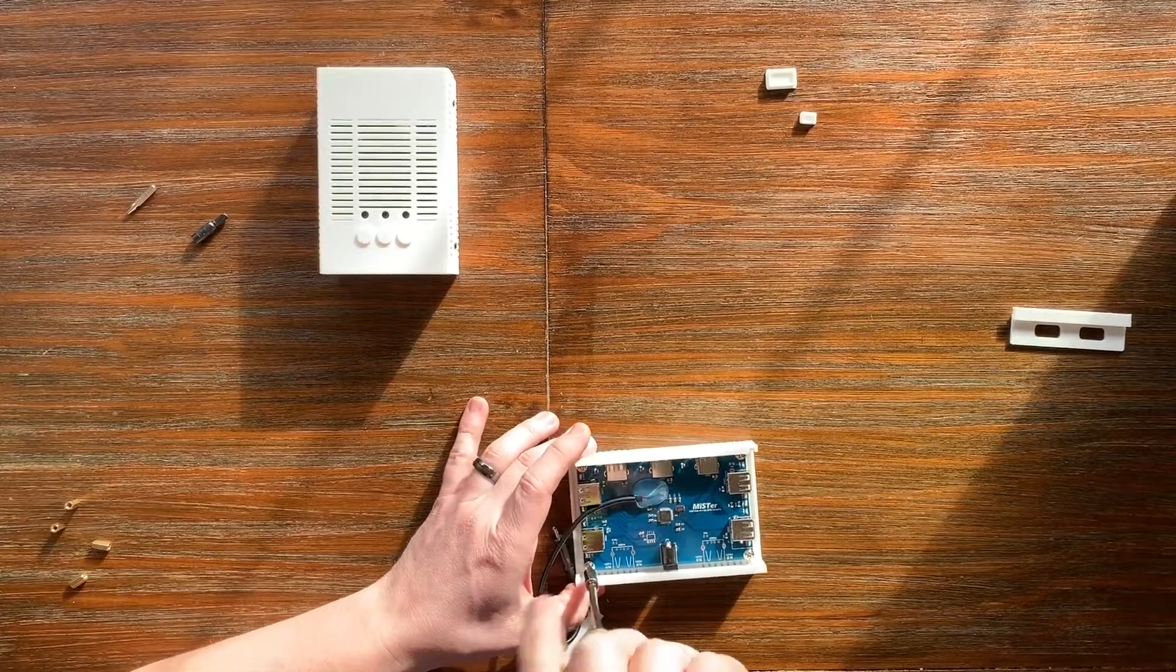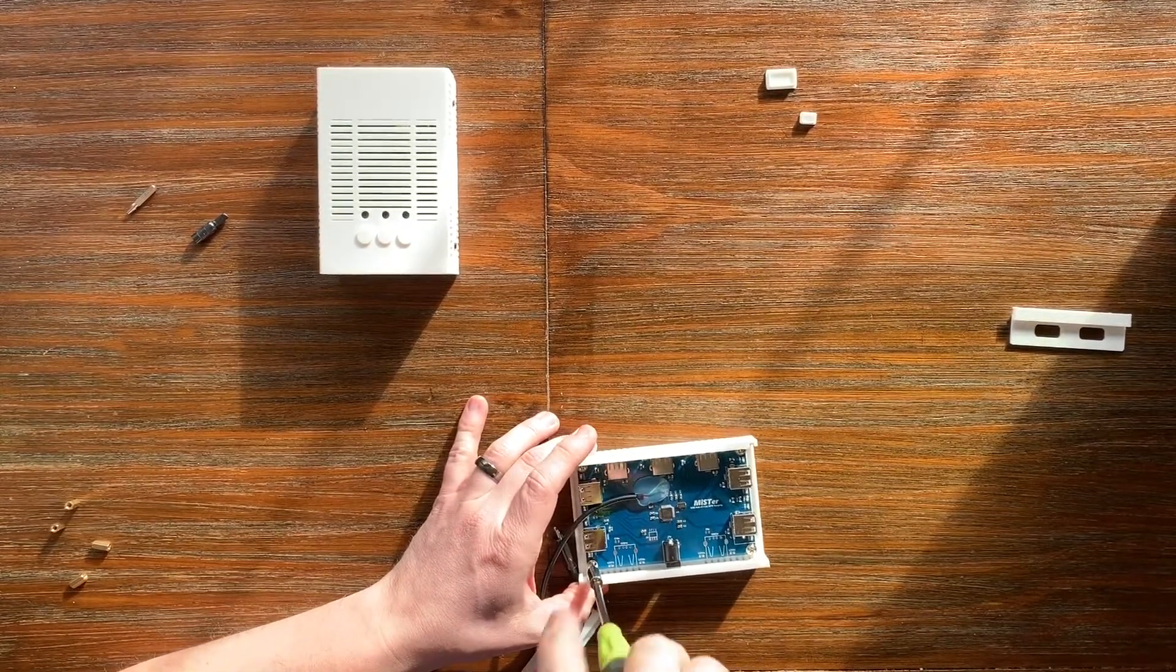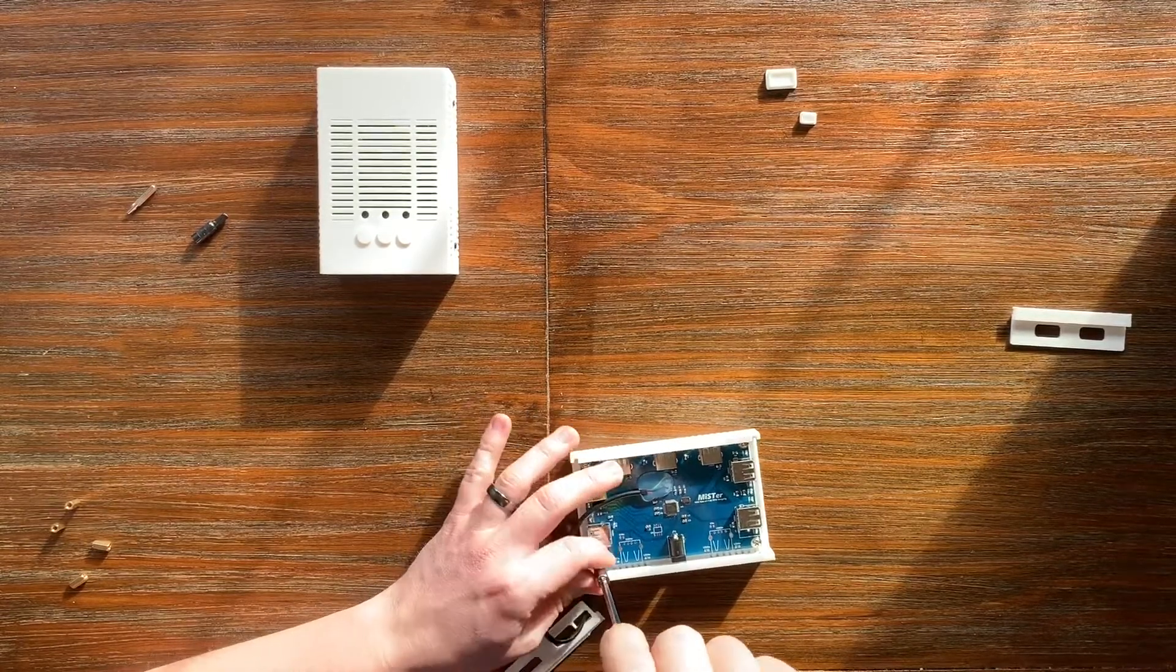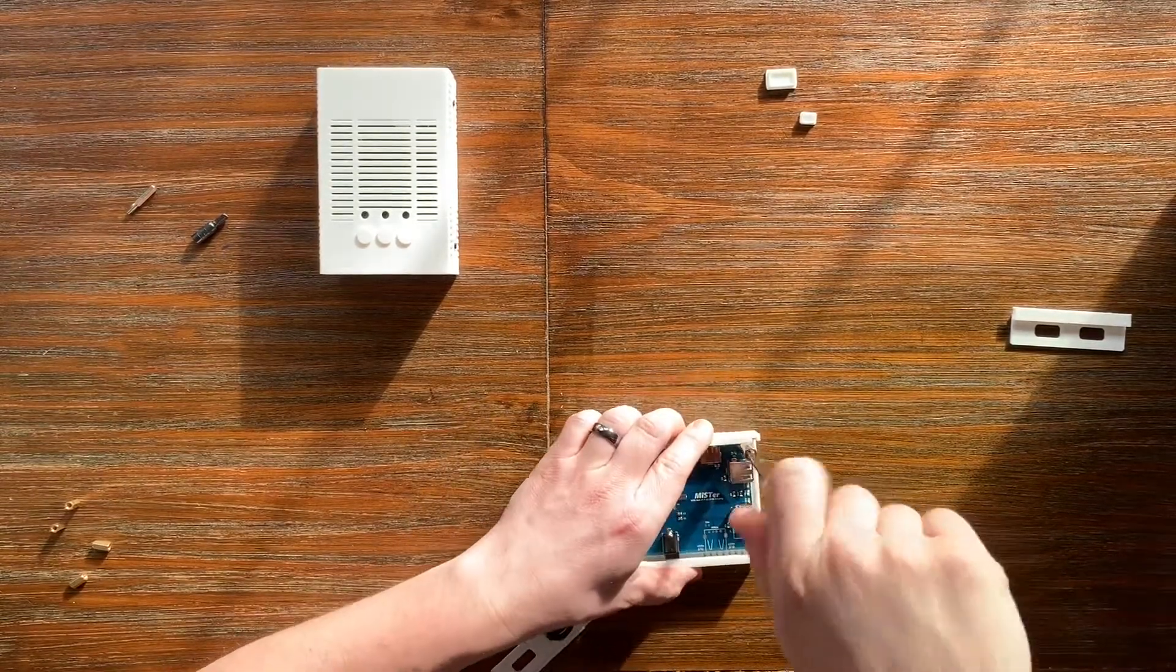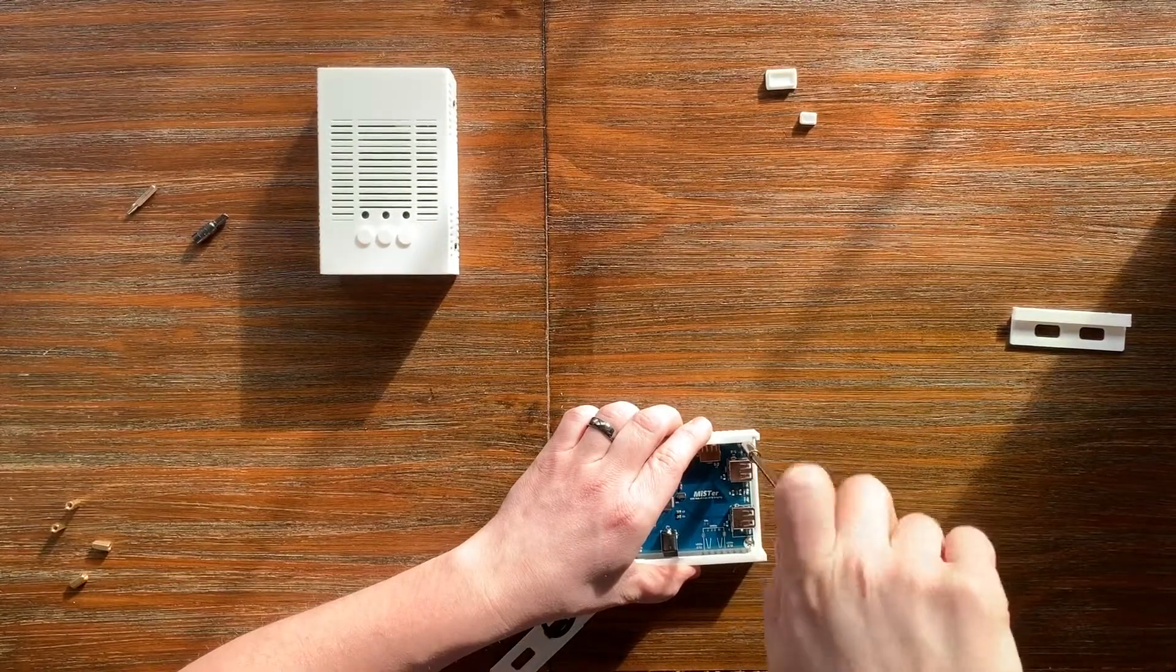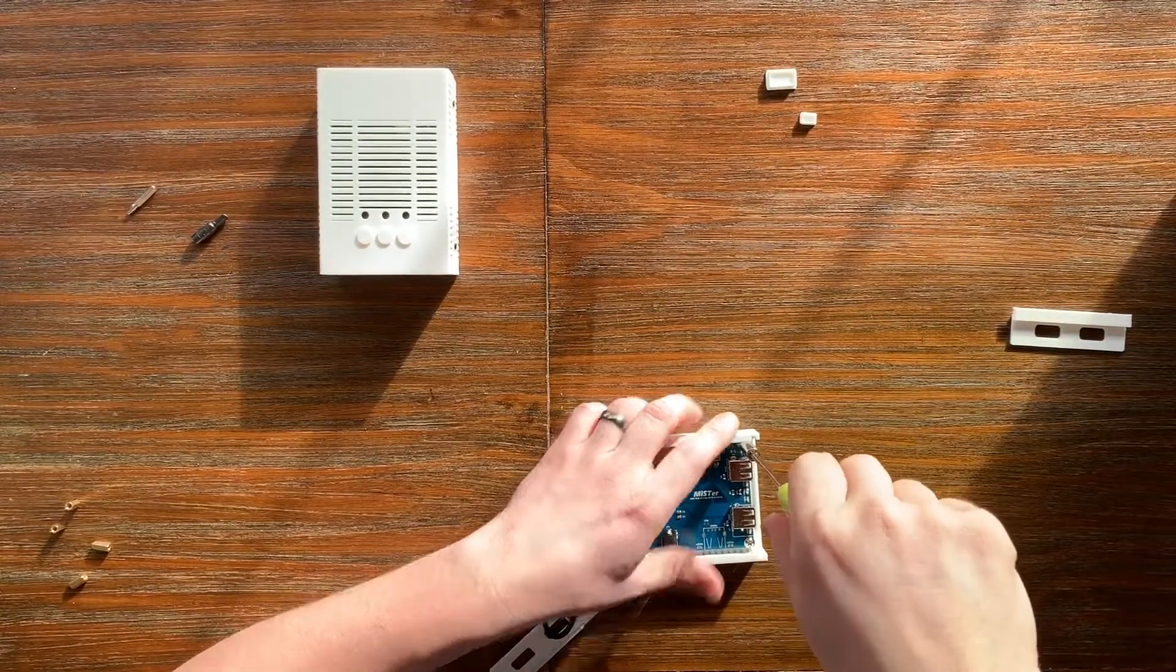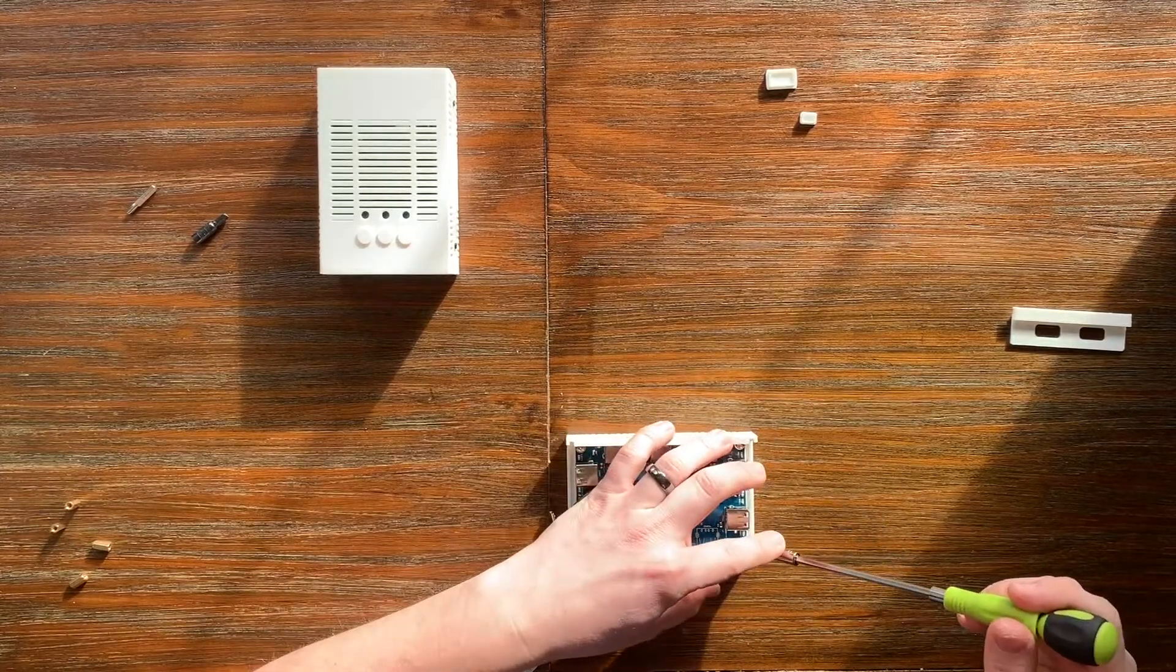And then go ahead and just snug them down finger-tight. Doesn't have to survive a plane crash, just has to be able to provide some strain relief for the ports and keep everything snug together.